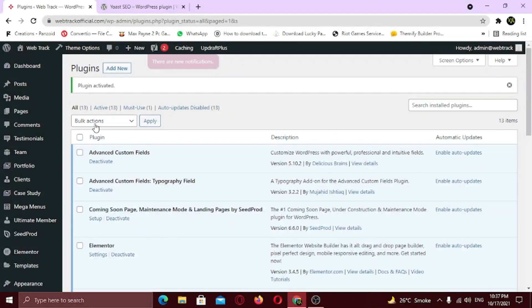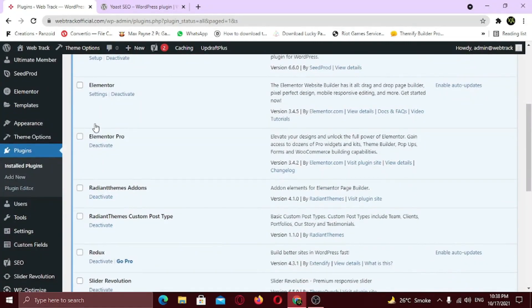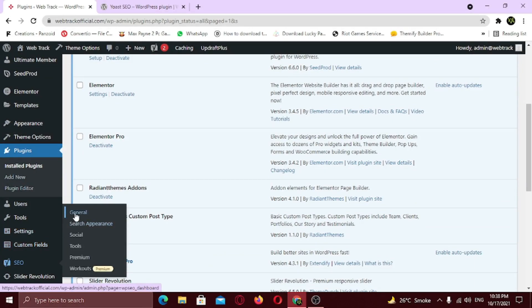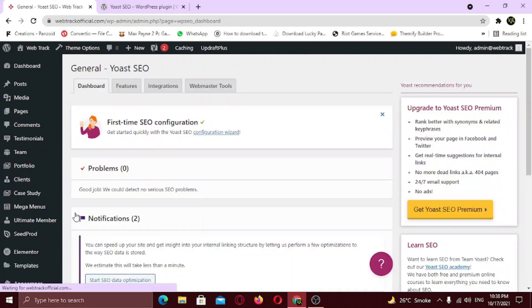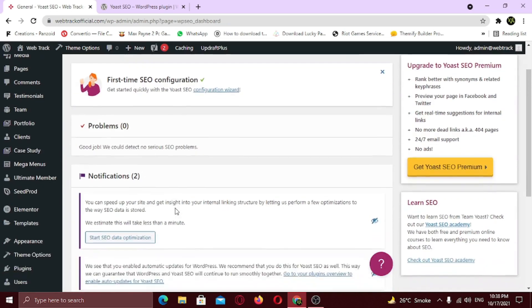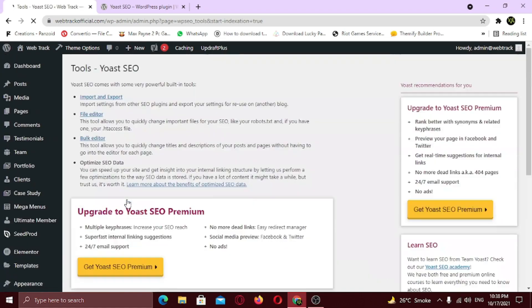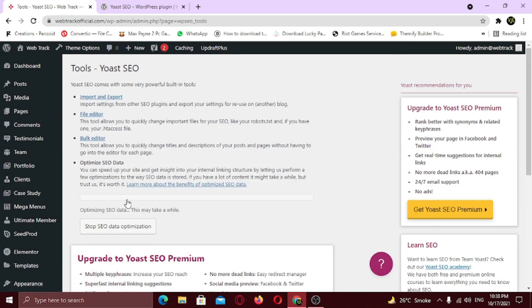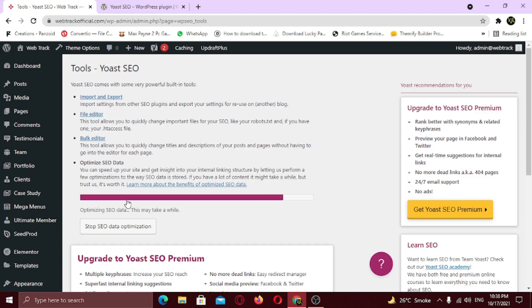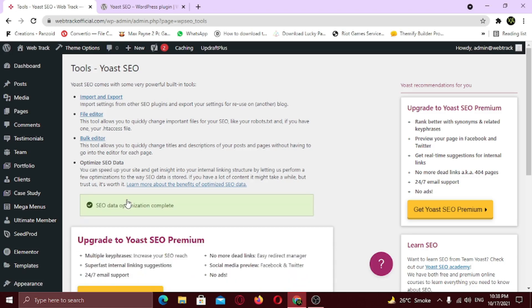First, we need to optimize the site's data. So to optimize it, from the left sidebar, a new option is available to us now called SEO. Hover on it and click general. Scroll down and click on start SEO data optimization. It will start the optimization process, which includes speeding up your website and set up internal linking structure. Optimization is now completed successfully.